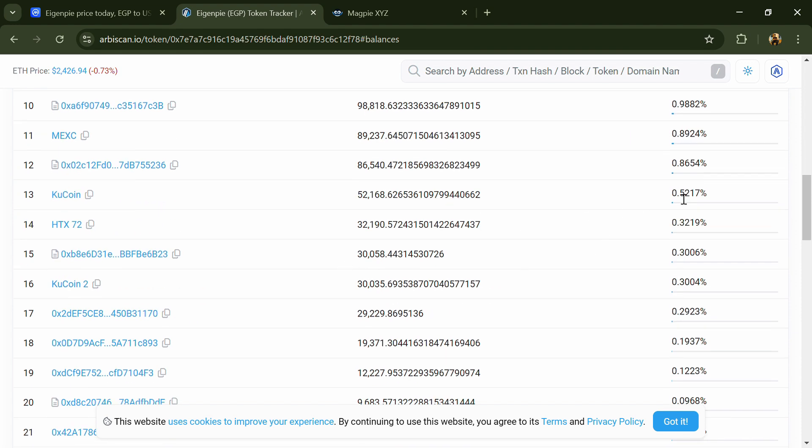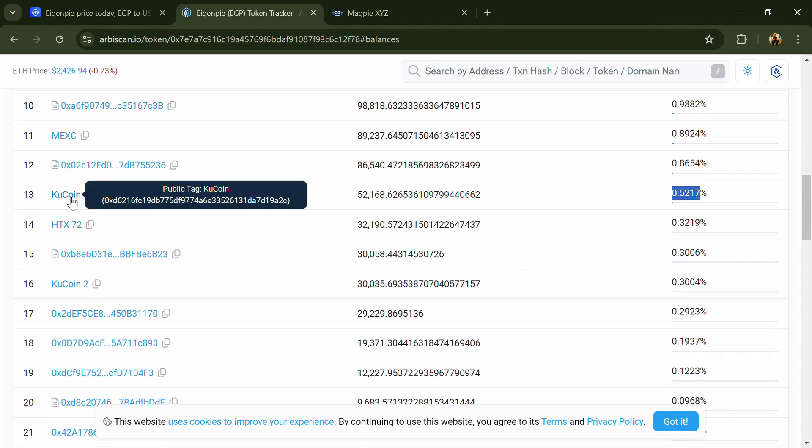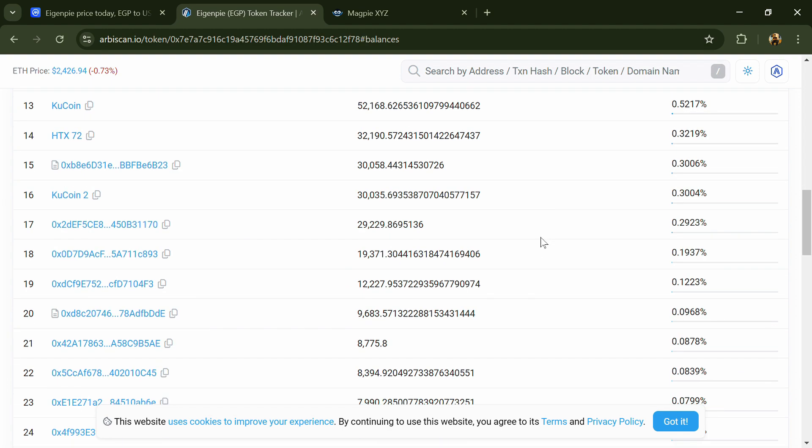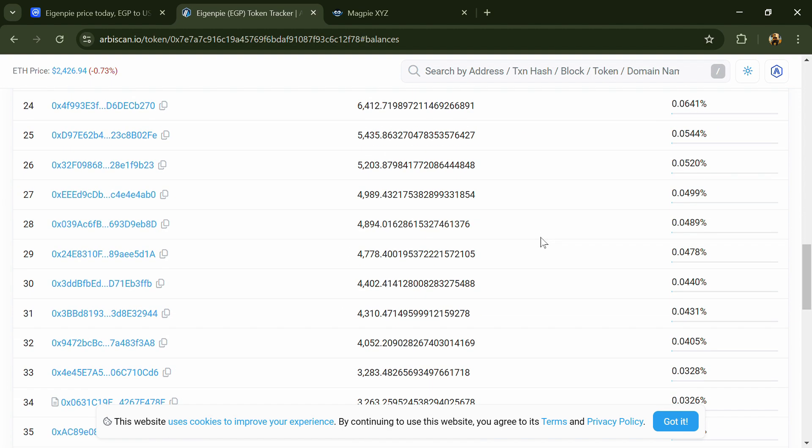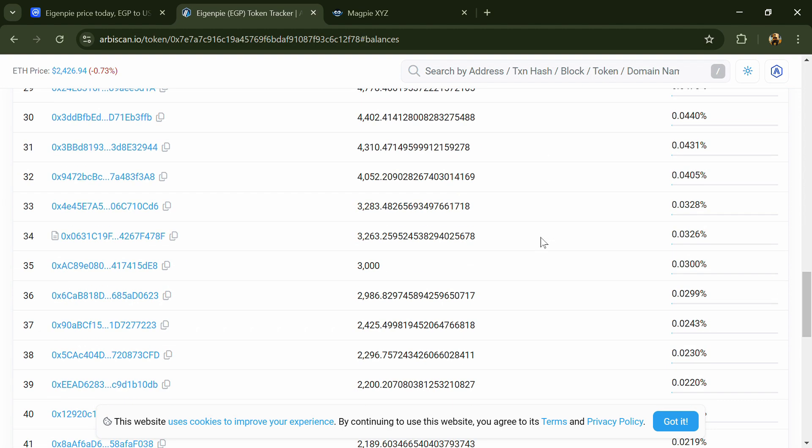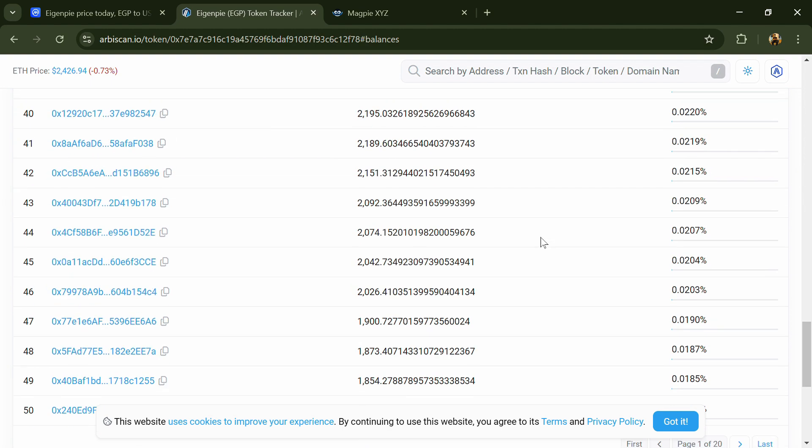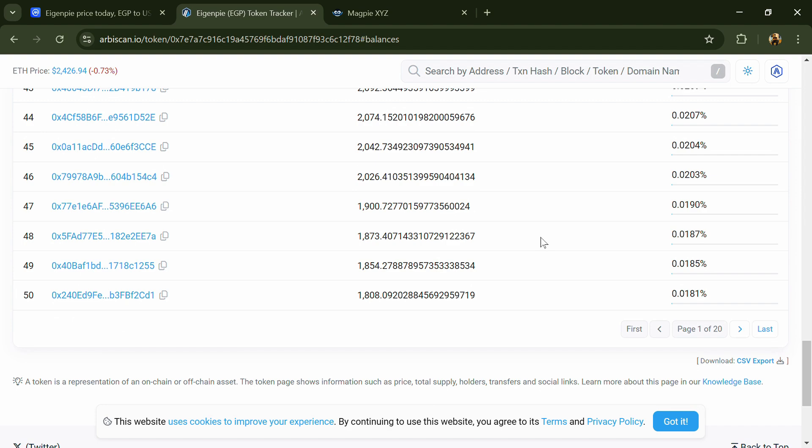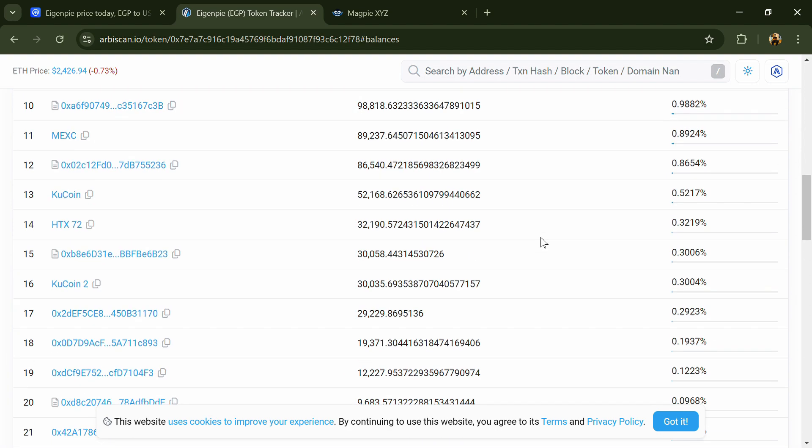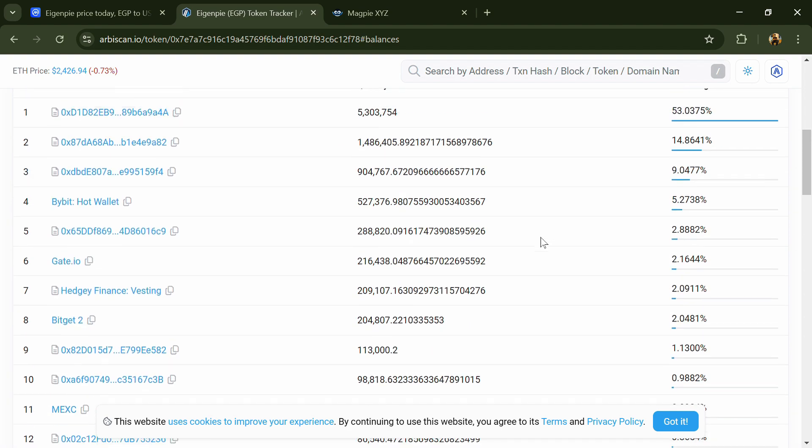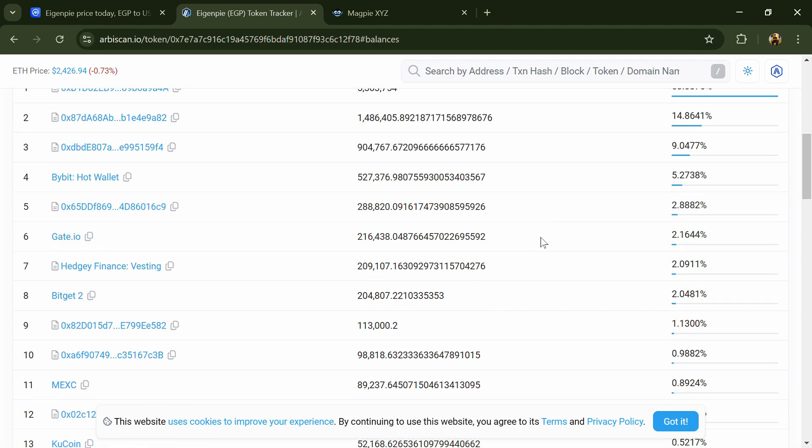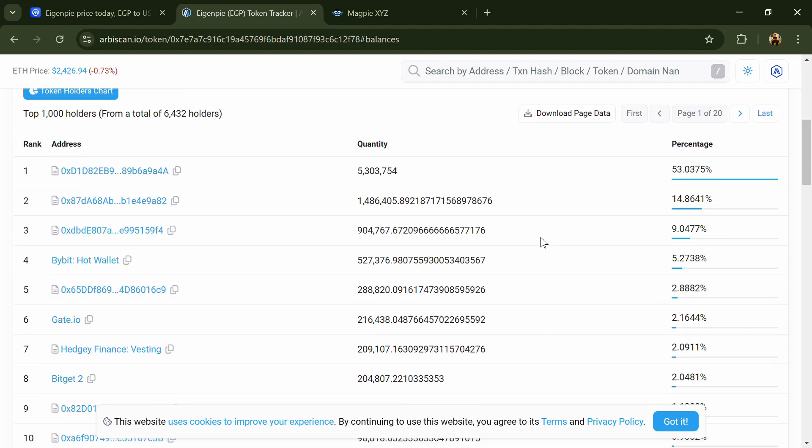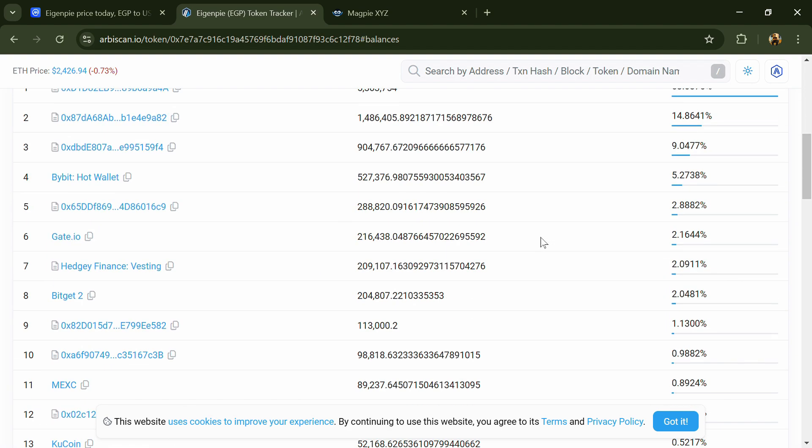And 0.52% EGP tokens are available on KuCoin exchange. If I share my opinion with you, then this project has 80% chances of being a lazy dog project. So guys, don't take my opinion as financial advice. Do your own research before investing. Thanks for watching.